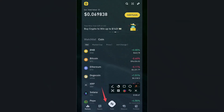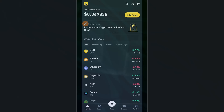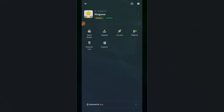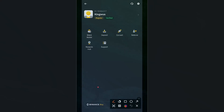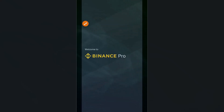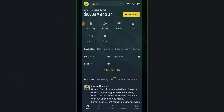To switch, cancel out and go back, then click on the Binance logo again. Once you tap the logo you can see it has changed from Binance Lite to Binance Pro. Tap on Binance Pro to get access to the P2P interface.